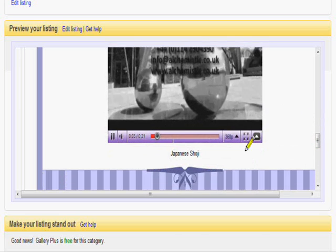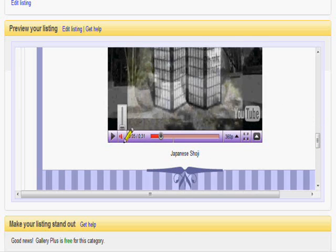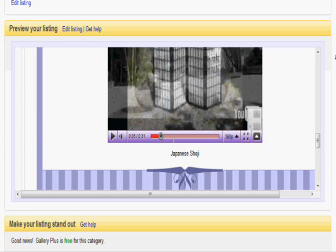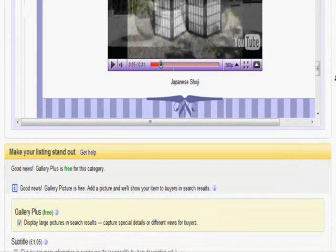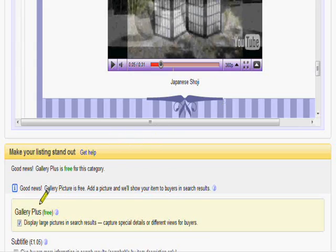And there we are. Now you see the purple matches the template we've got set up. And that's how you add a YouTube clip to your eBay listing.